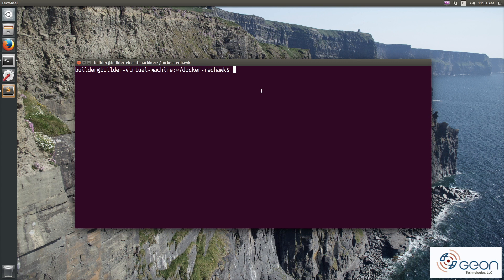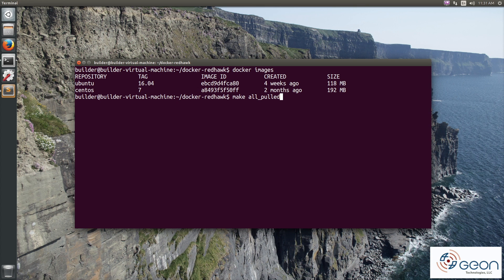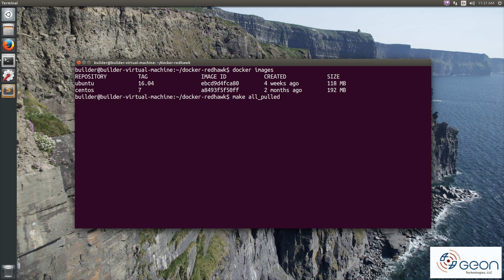First off, if you clone the repo and you don't have a lot of time on your hands, you can make all underscore pulled. It'll pull everything from Docker Hub. Depending upon your internet connection, this will take a few minutes to download a couple gigabytes worth of images.